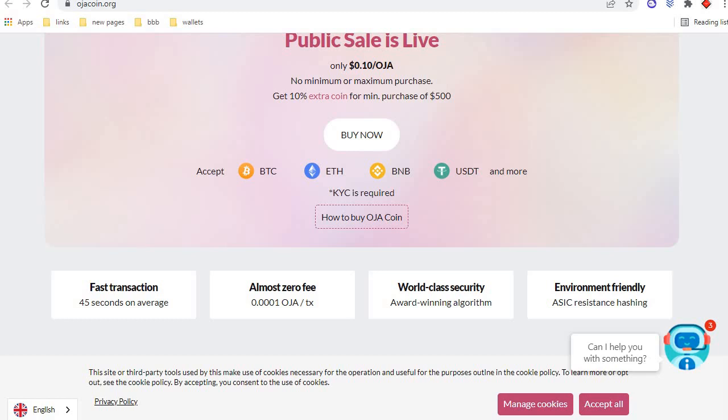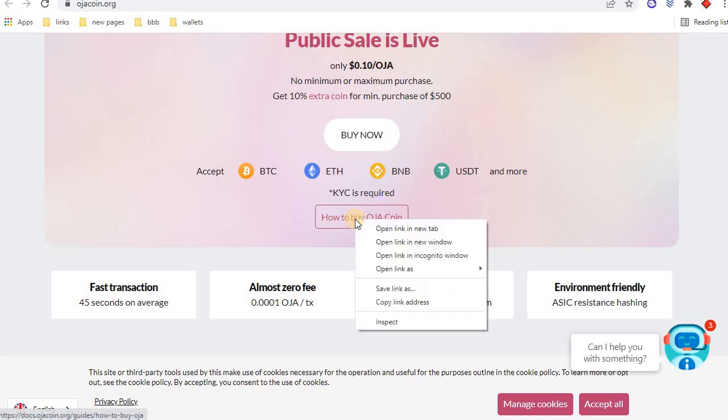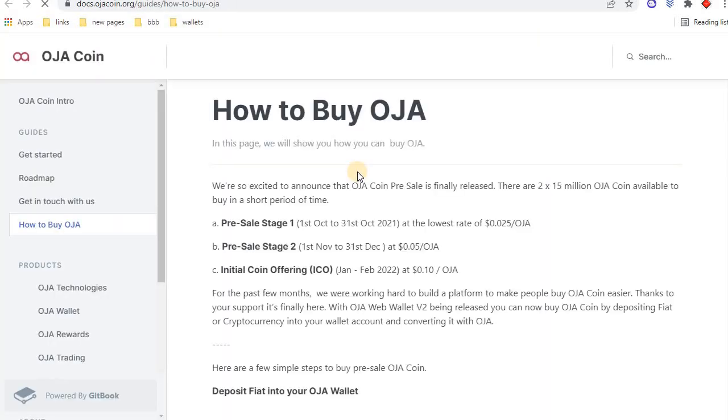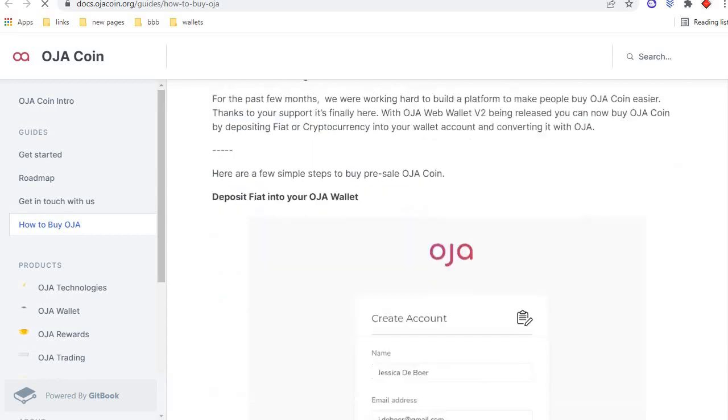The currencies available for purchasing these tokens are BTC, ETH, BNB, USDT, and other currencies. KYC is required to buy OJA coin. How to buy OJA coin: simply click on this button and open it in a new tab. You can follow all instructions through this article.